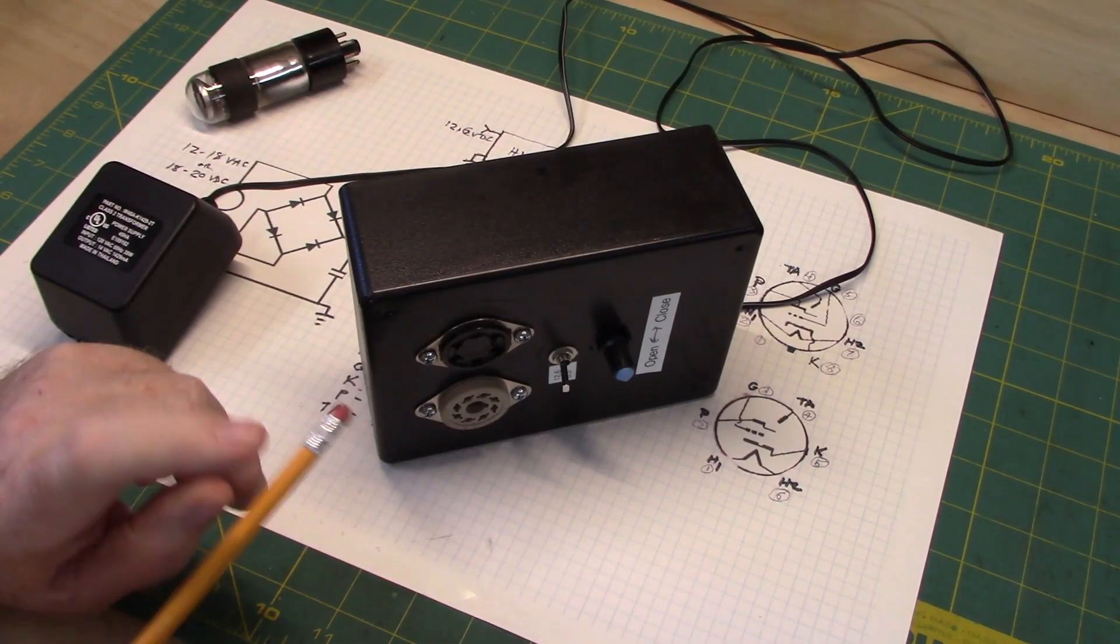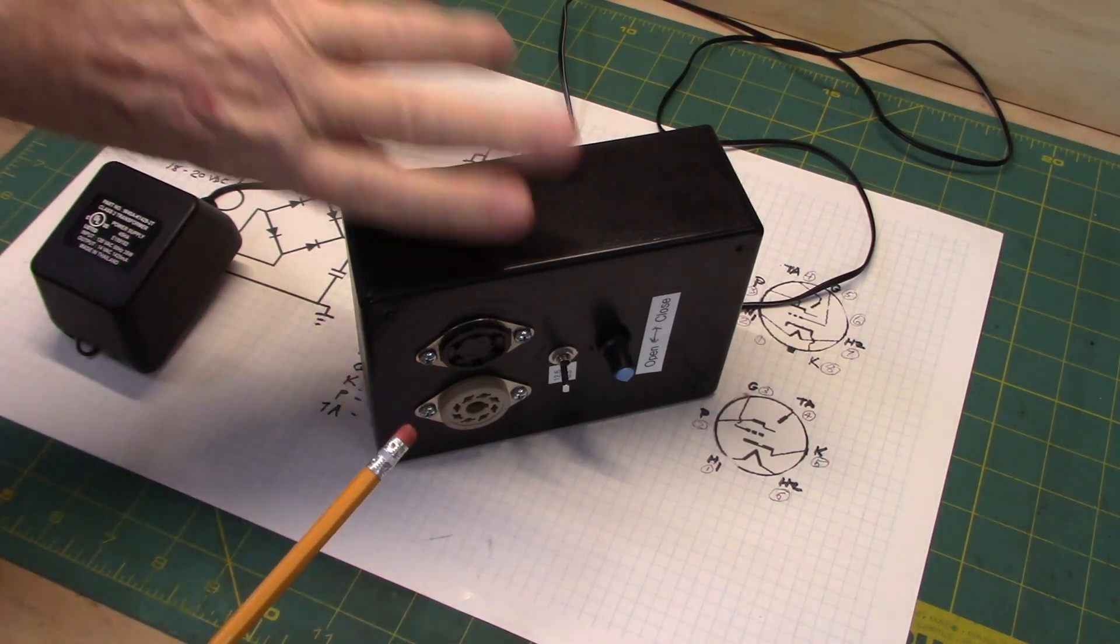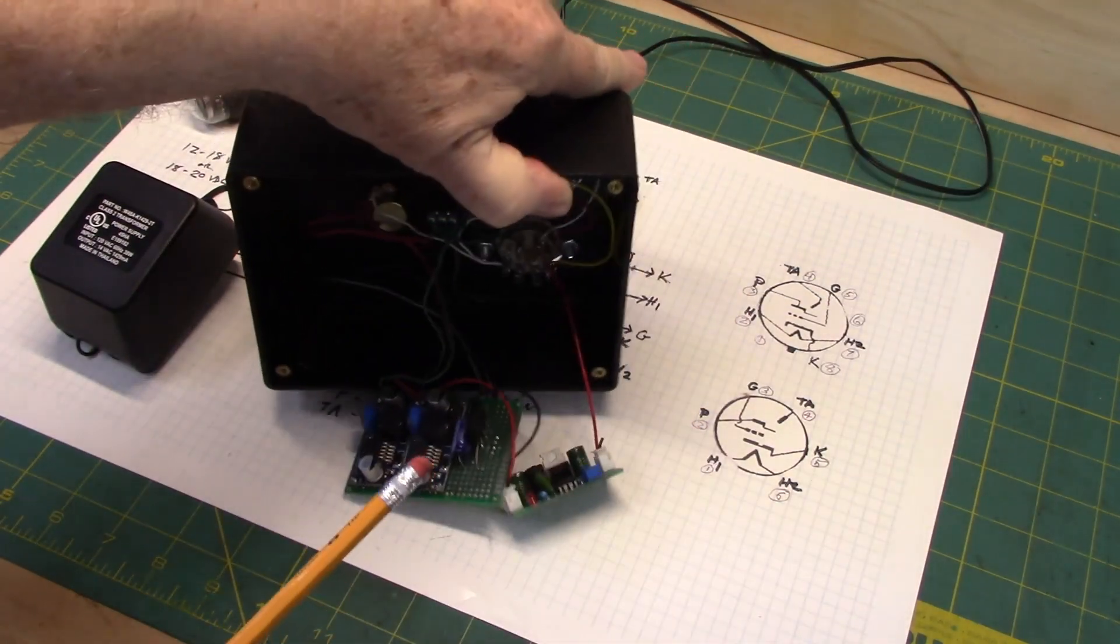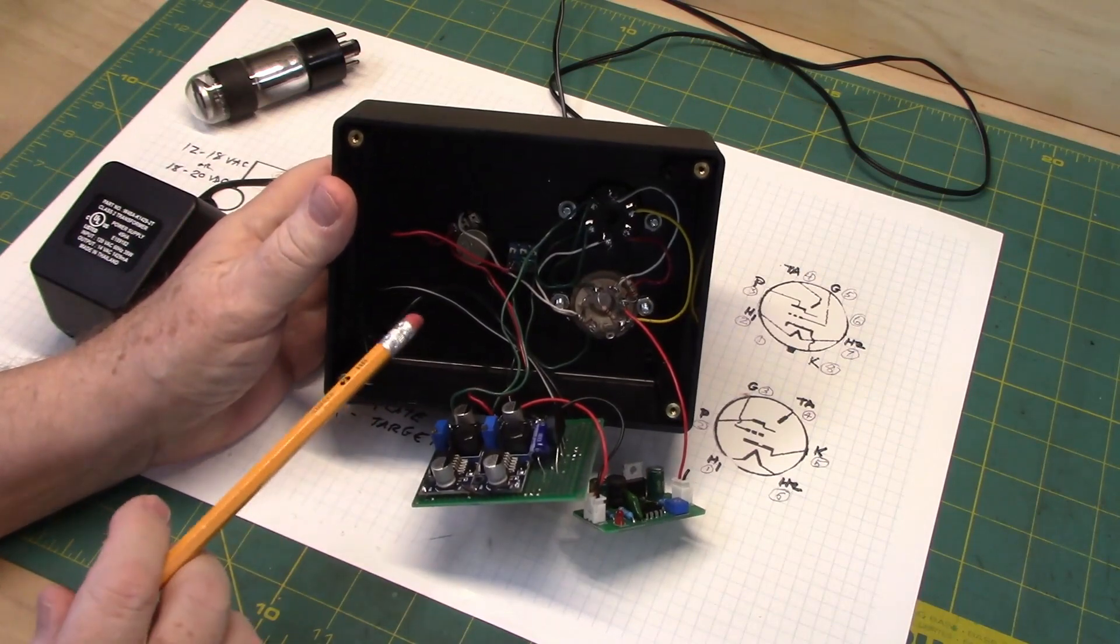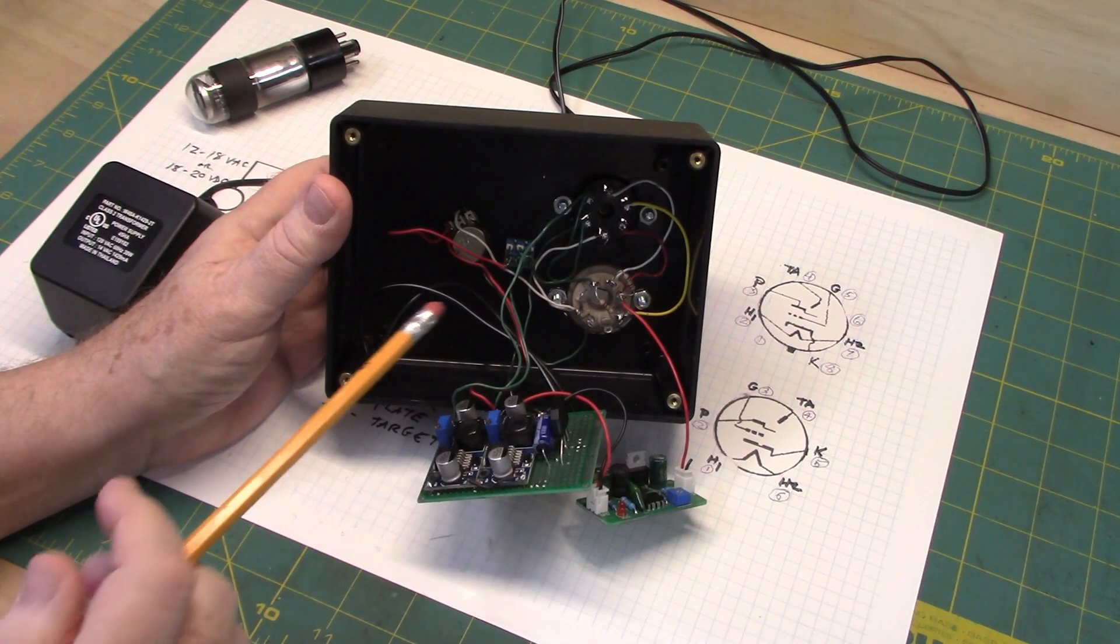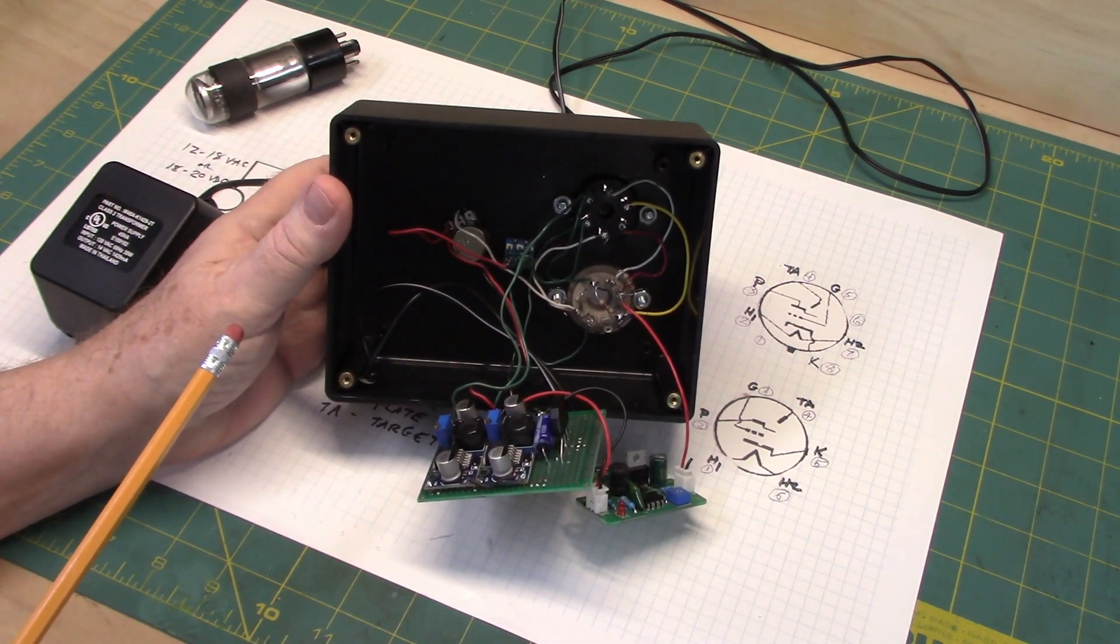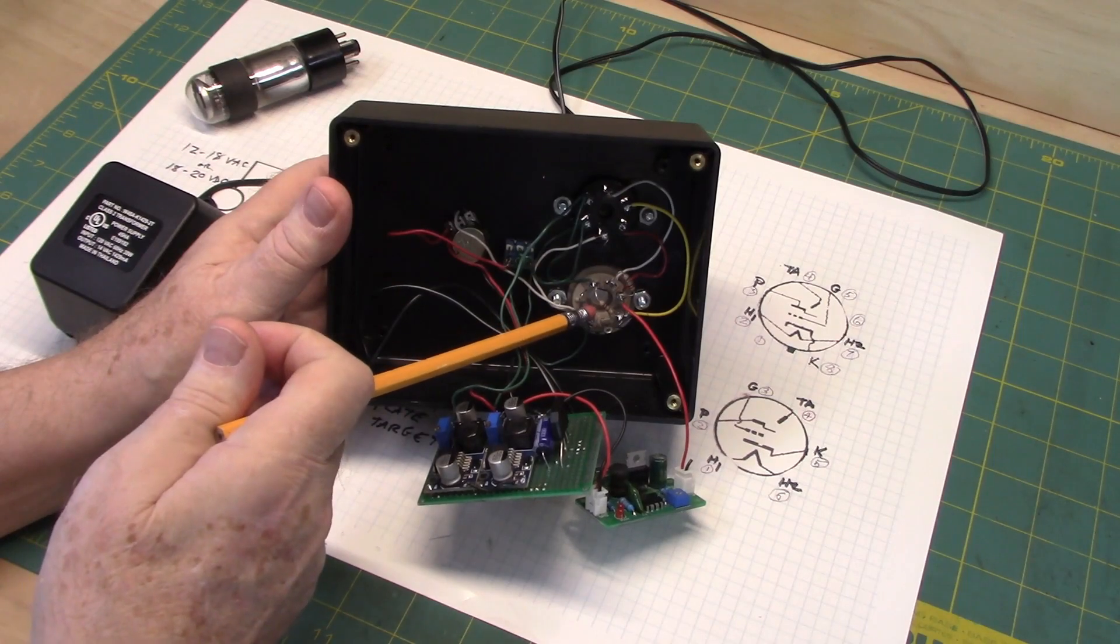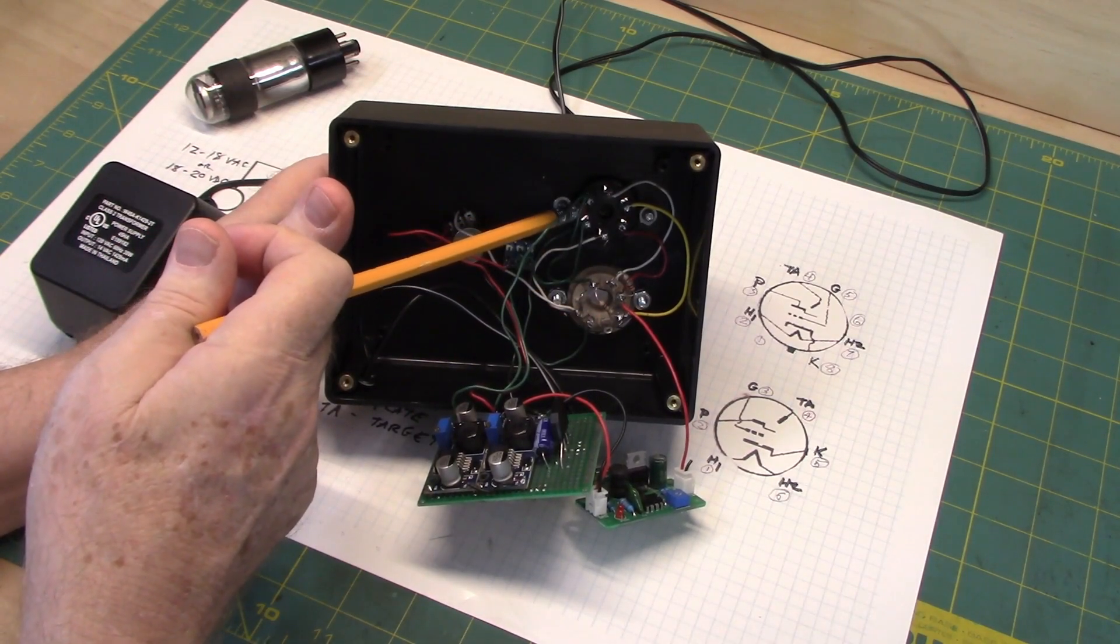So we'll turn the unit around and see what's inside. First I have to apologize, it's a little bit of a rat's nest, but it's mostly just point to point wiring inside. Again, this is the octal socket and this is the six pin socket.